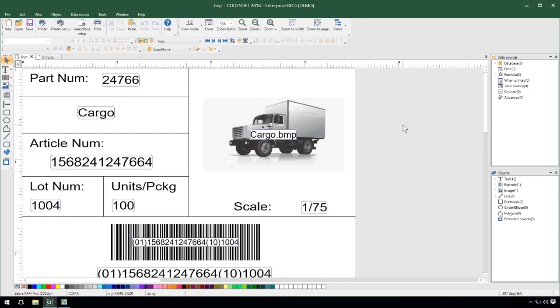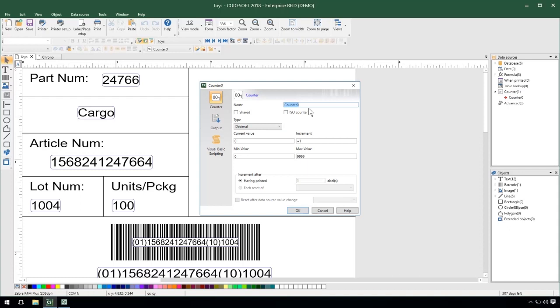So a toys label could stand in for any kind of product label that you may have and I need to serialize this label. So the way I would do that normally is just by creating a counter, call it serial,